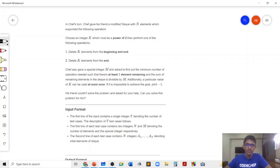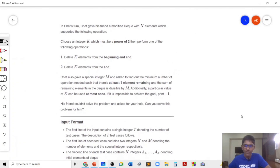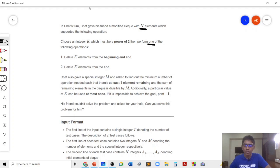In this problem, we are basically given a modified DQ with n elements, and the DQ supports the following two operations. The first operation is one in which we delete k elements from both the beginning and the end. The second operation is one in which we delete k elements only from the end. Note that we can perform only one of these two operations at a time, the integer k we choose must be a power of 2, and we can choose each value of k at most once.